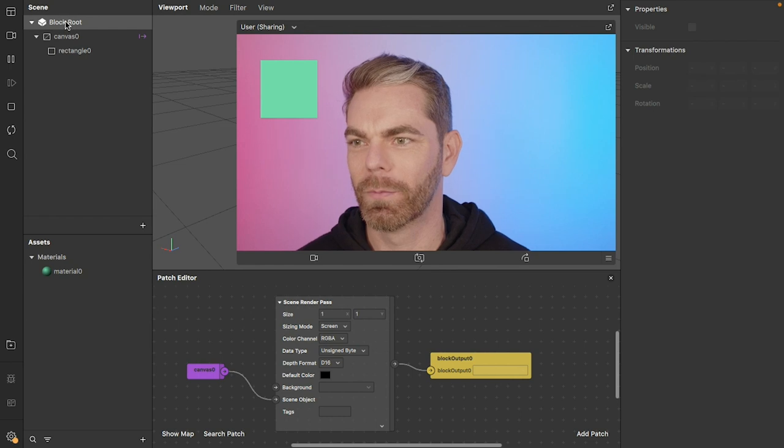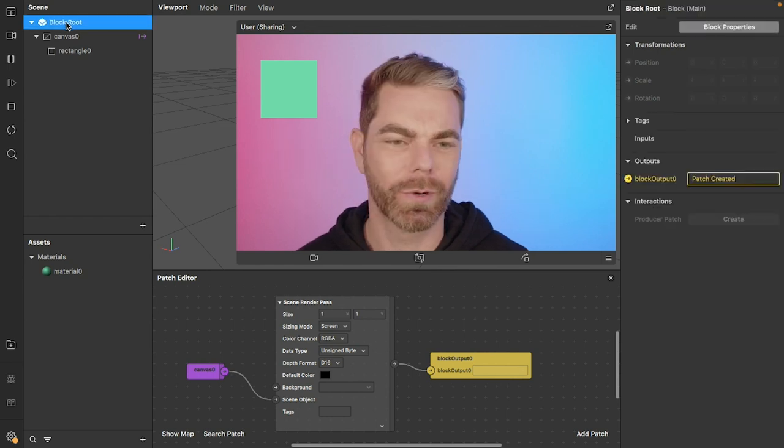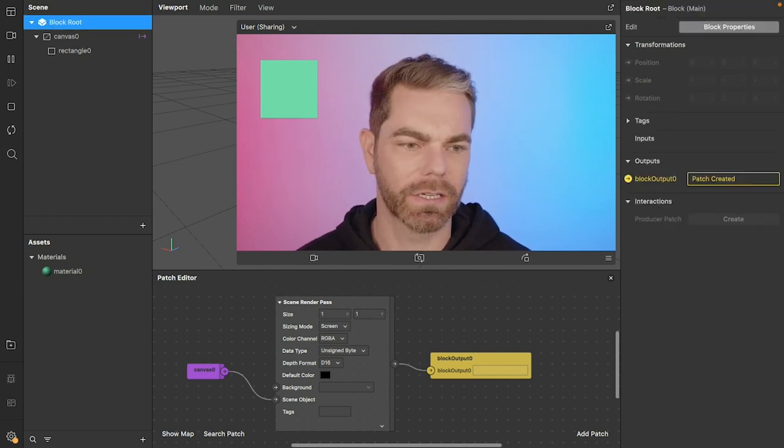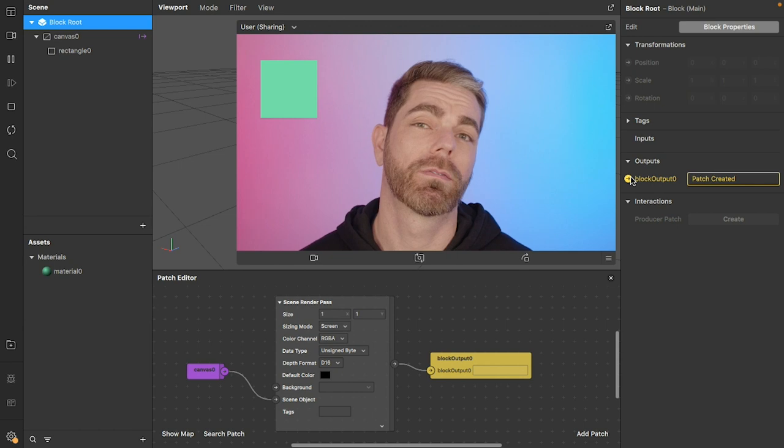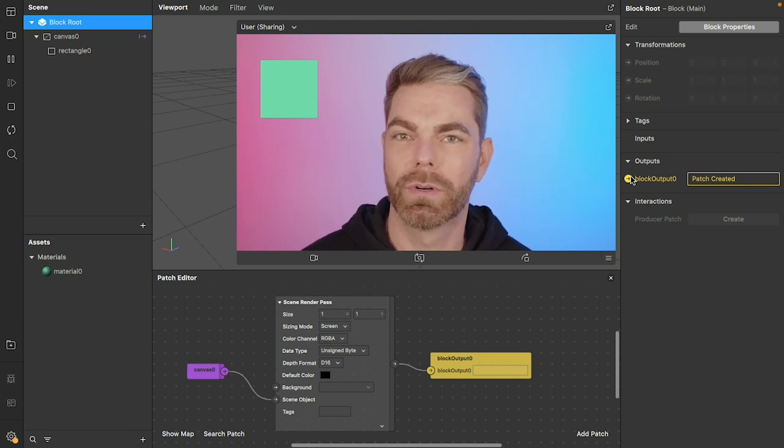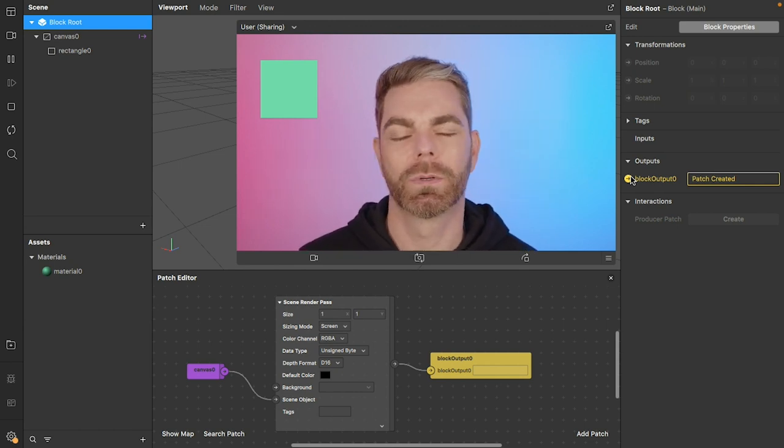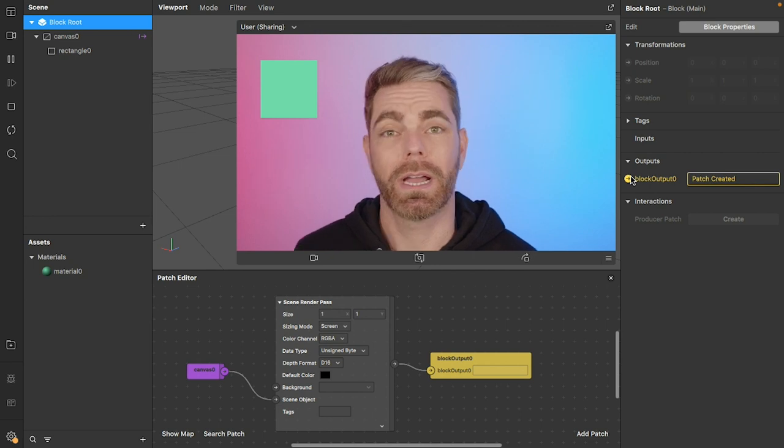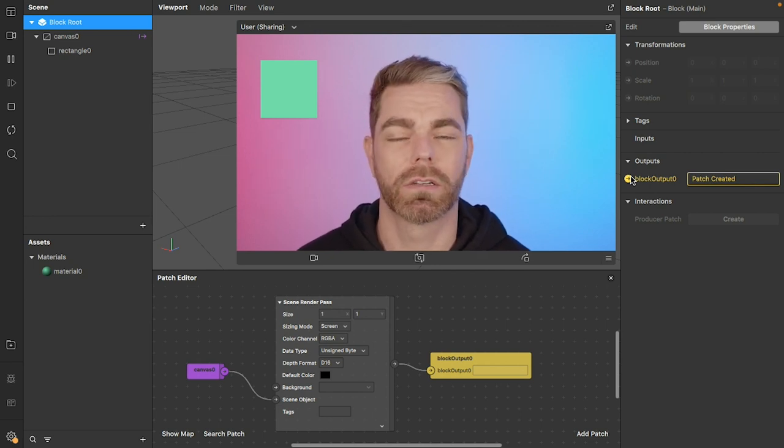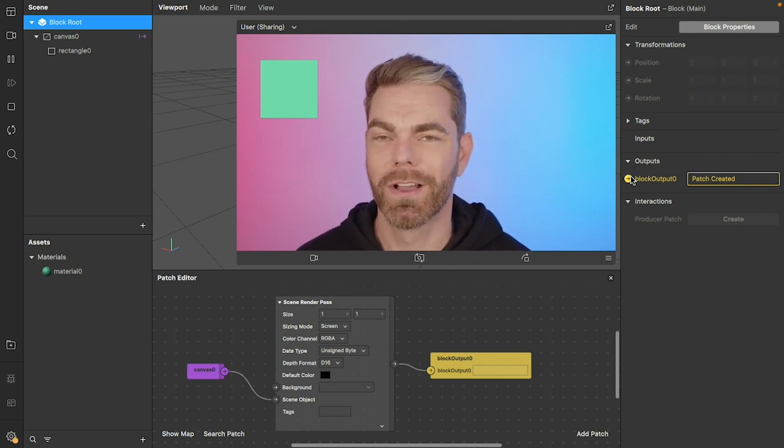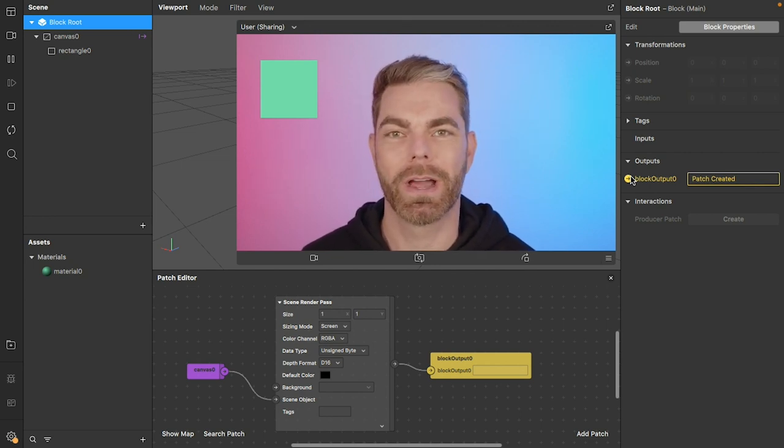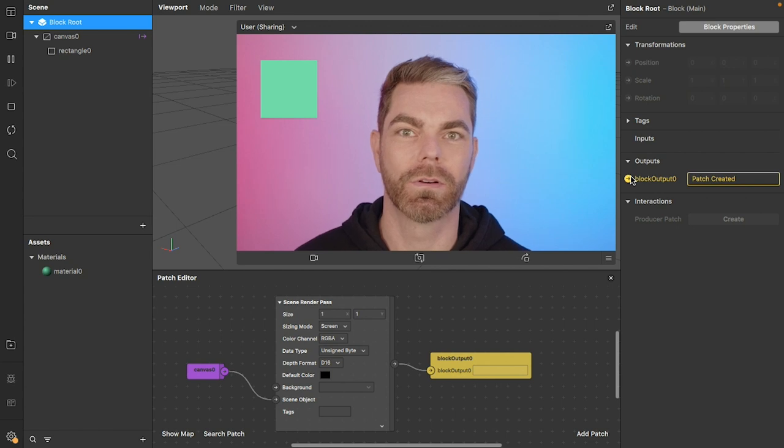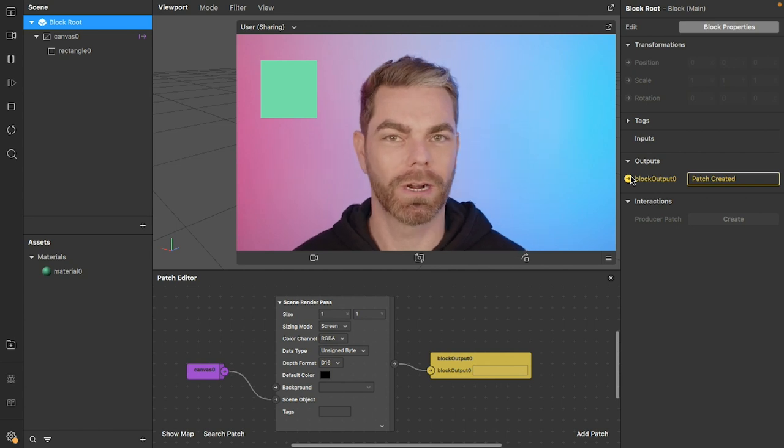The way that you can get it all to work is if inside you select your block root, add an output for the render output that you want from that render pass. And then once you bring that block into your patch editor inside your root scene, you'll be able to grab that output and wire it into the rest of your visual shading graph.